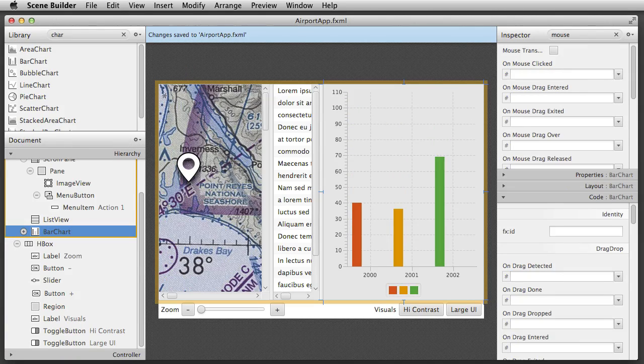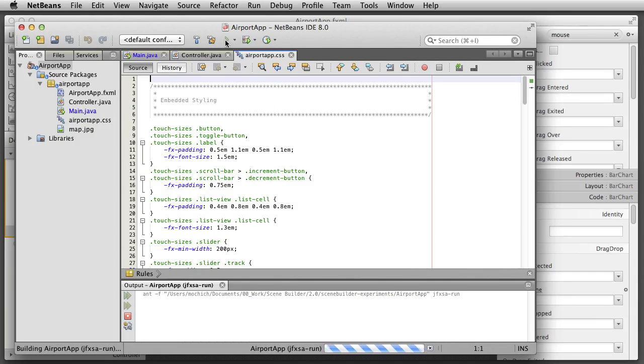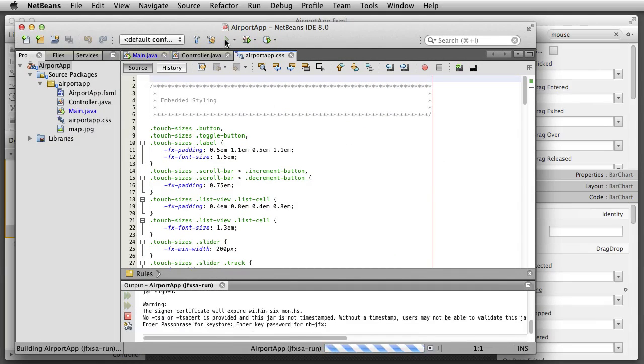You can see that when I switch back to NetBeans, I am still able to run the app with no code changes and a completely different layout.